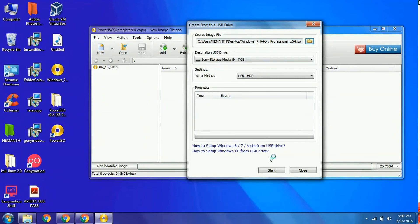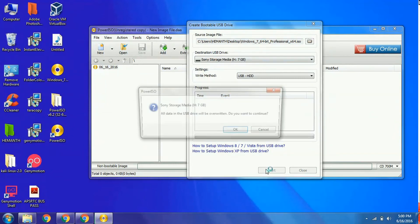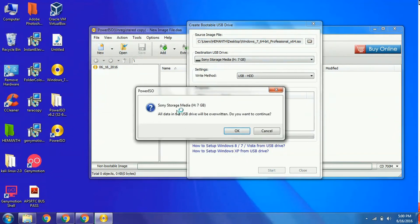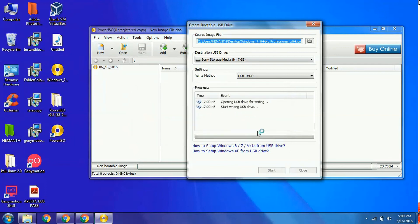After it is completed, click the start button. You will get a warning that all data will be overwritten. Click OK and the writing process will start.